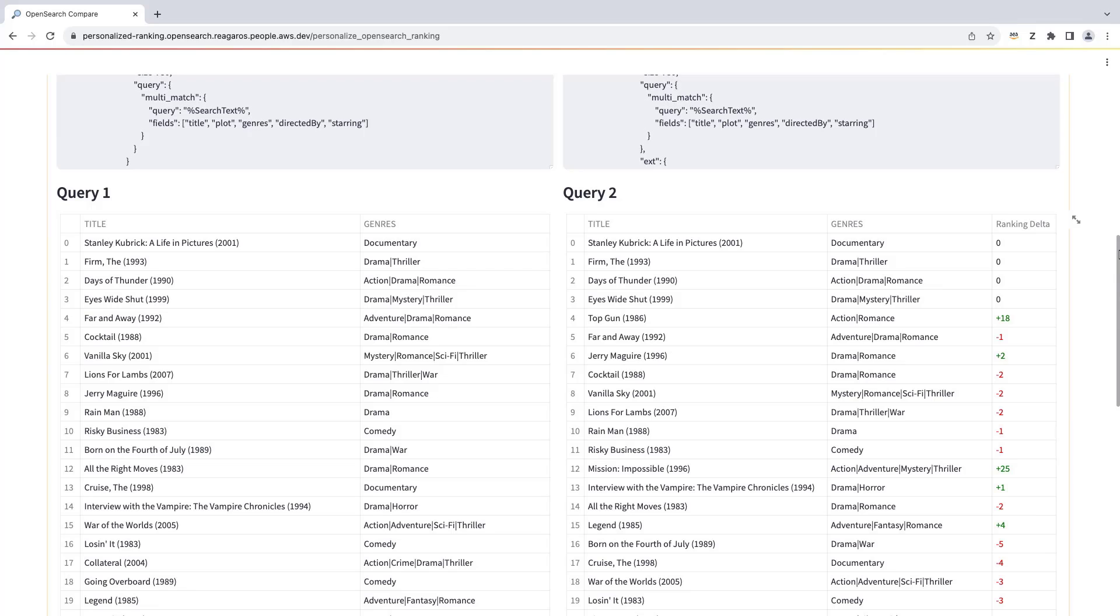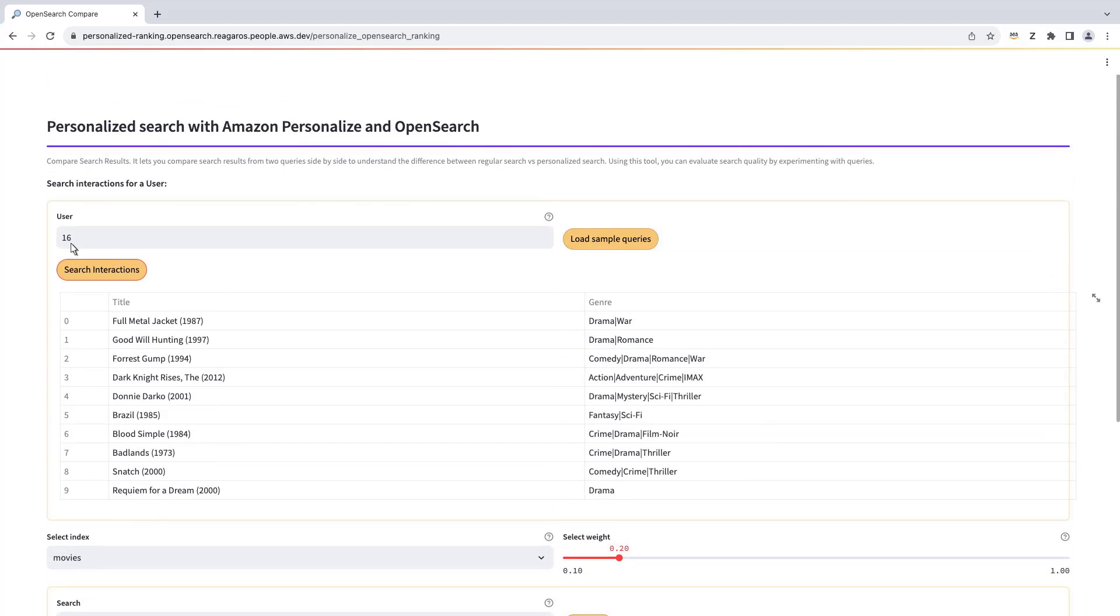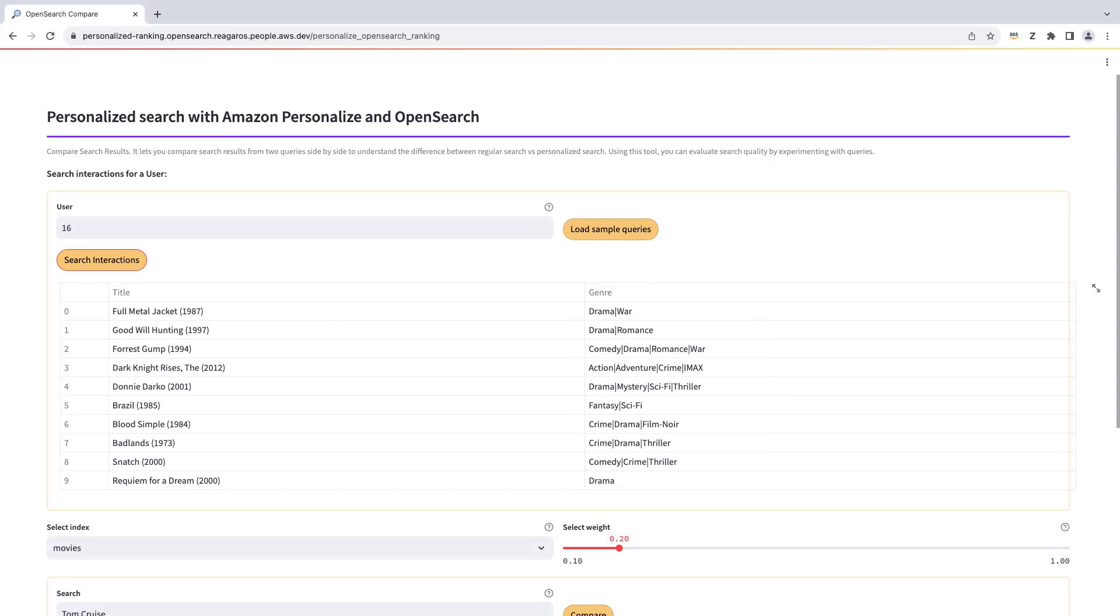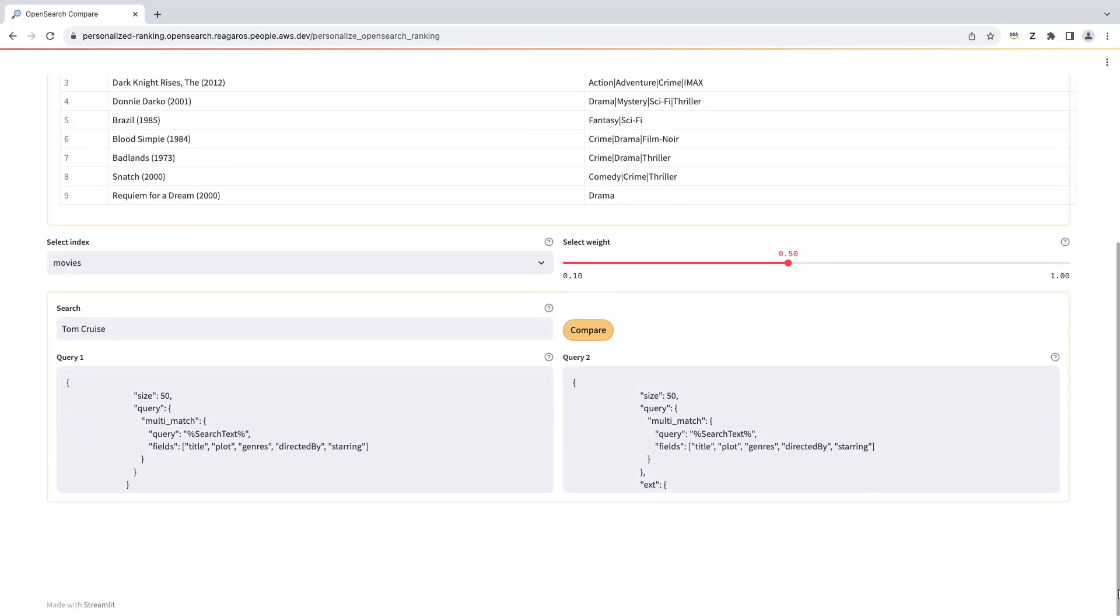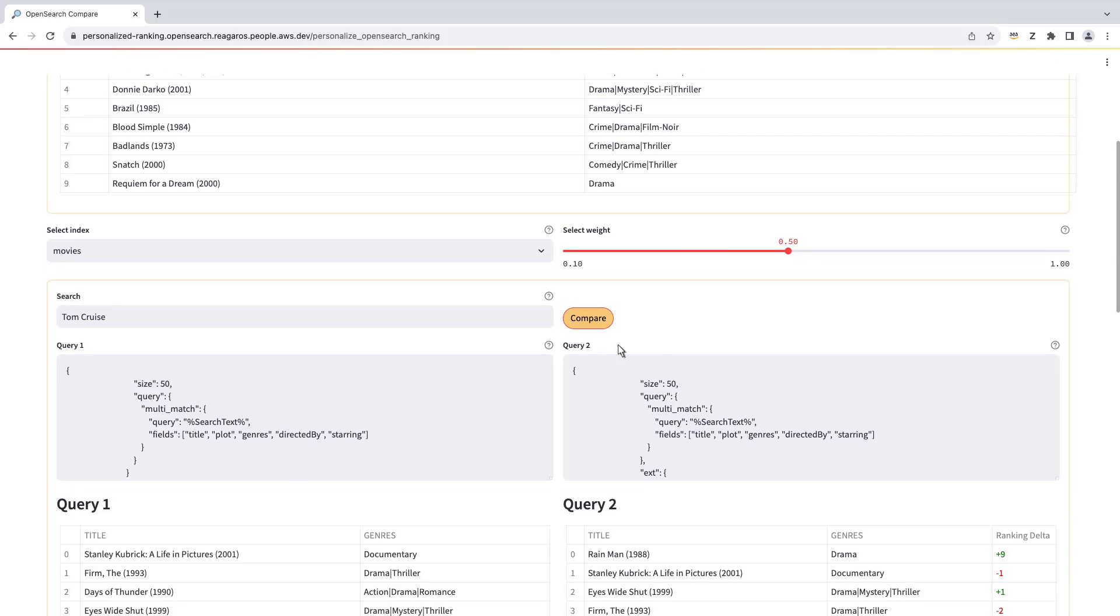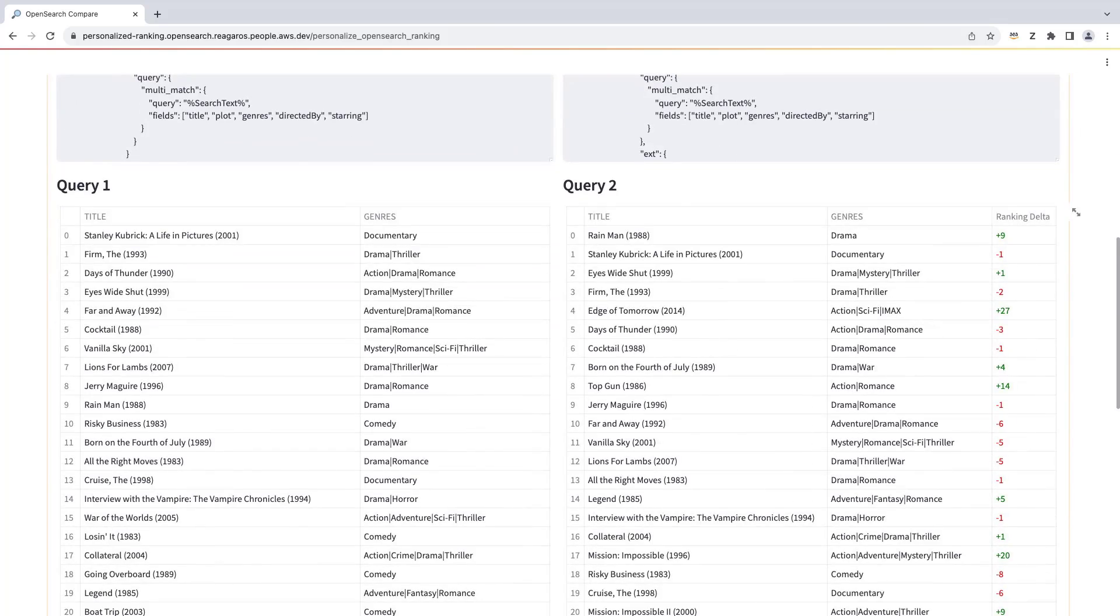Now let's switch to a different user. This user expressed preferences for a different mix of movie genres. We'll put the weight back to 0.5 and run the queries again.